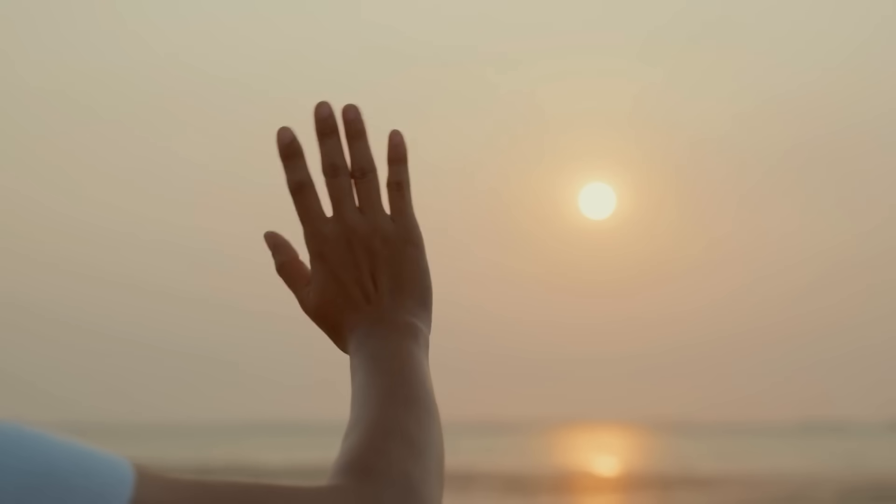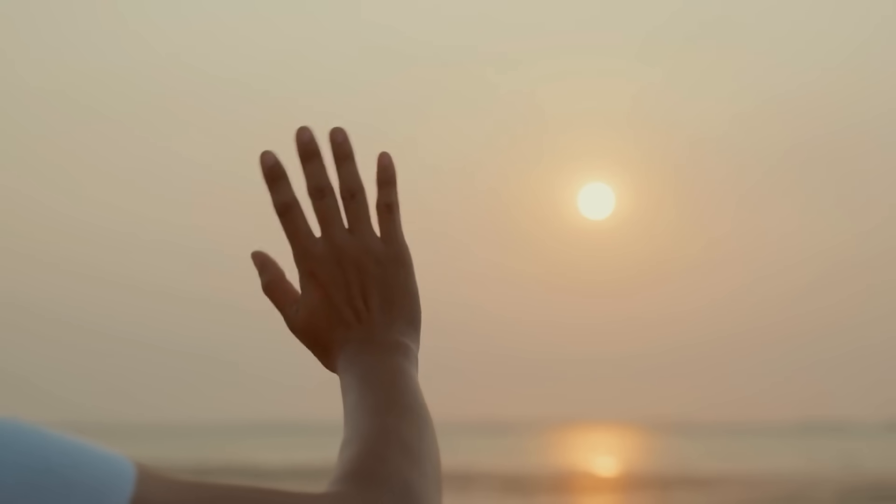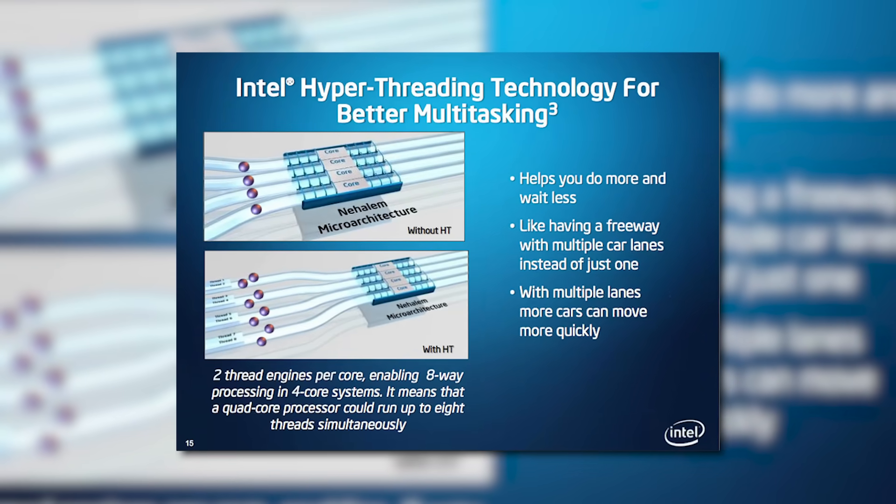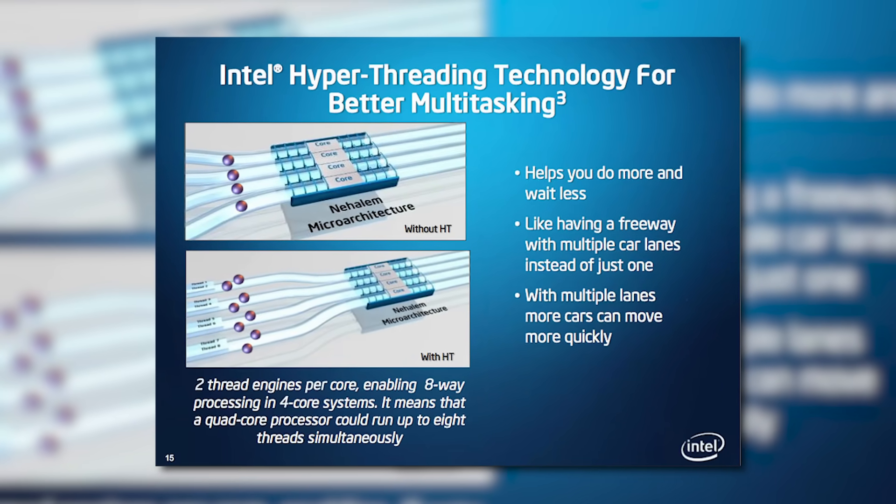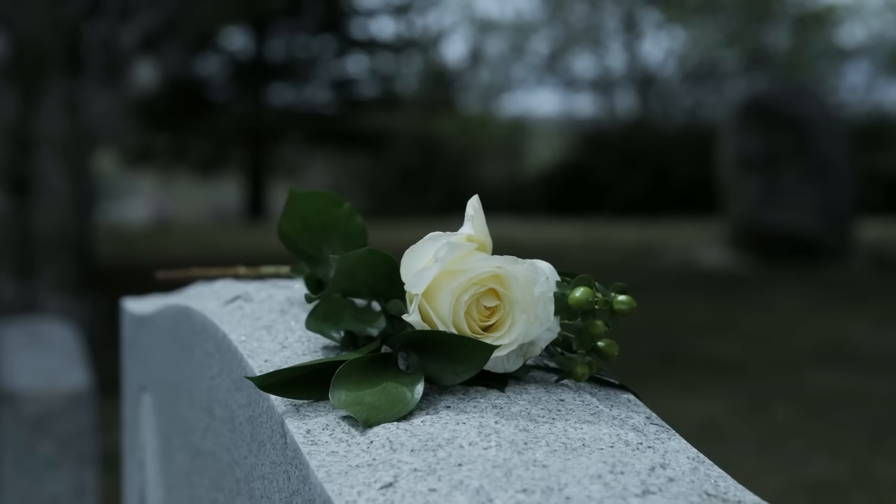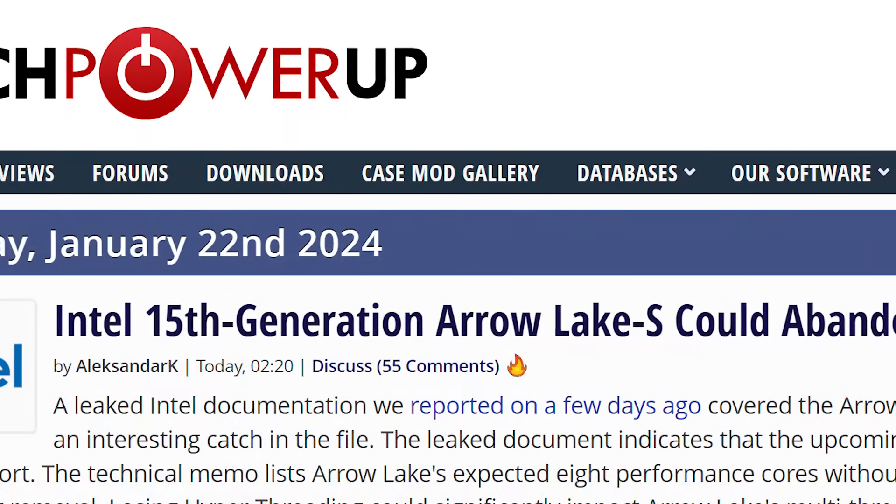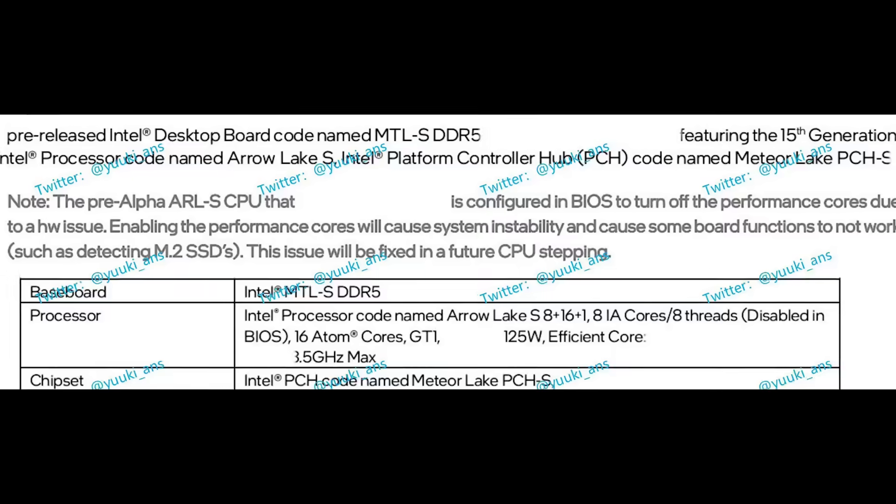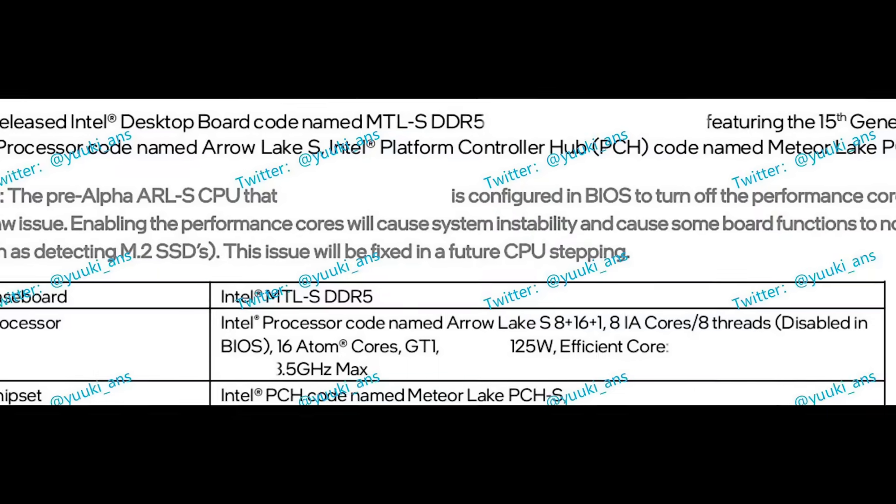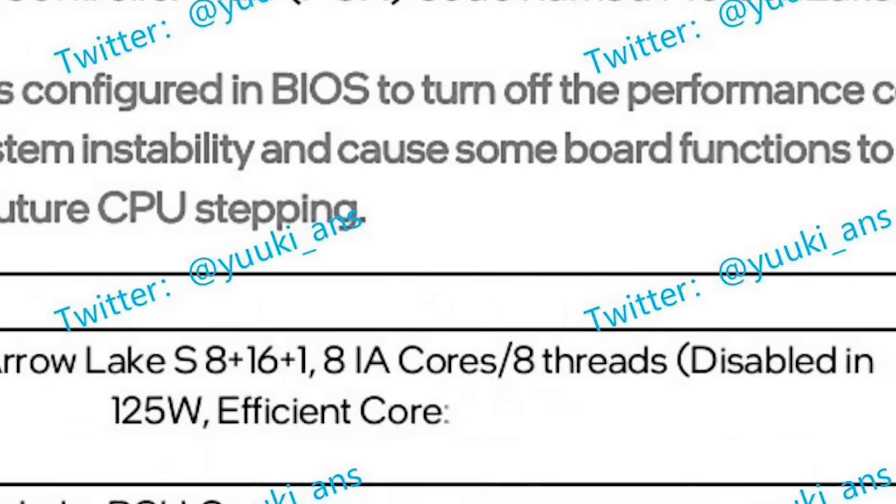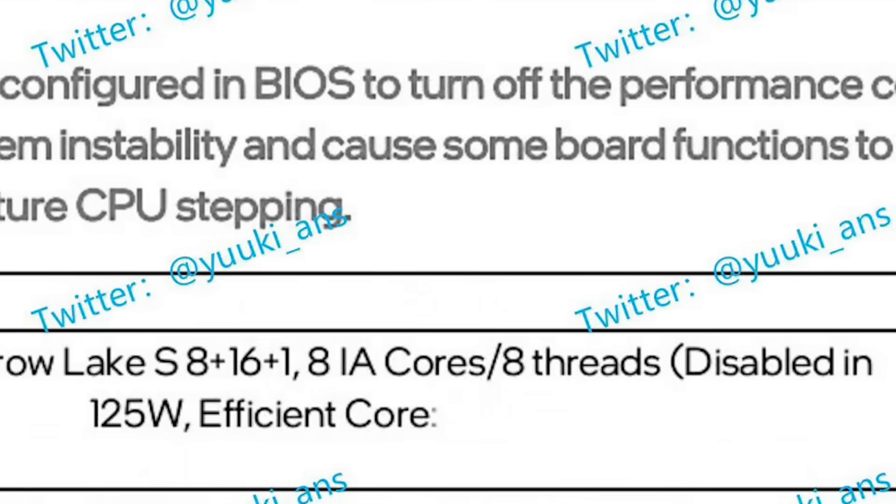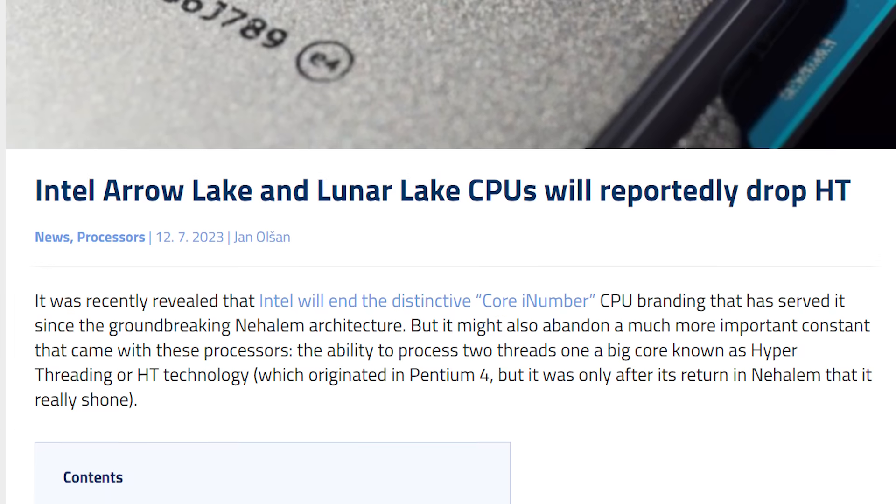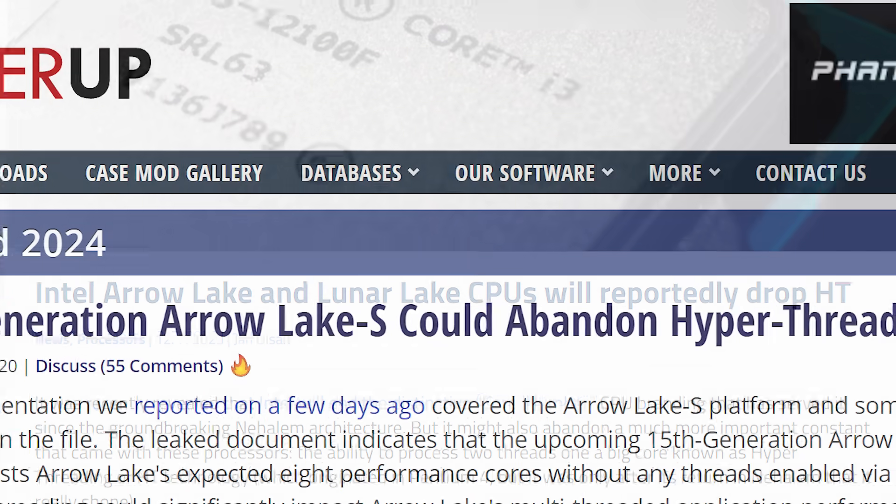And lastly for today, it's time to say goodbye to multi-threading in CPUs. That's right, a feature in hardware that's over two decades old is on its way out. This story originally comes from a new report by TechPowerUp, who noticed in a recently leaked document for Intel's 15th Gen Arrow Lake that it didn't include hyper-threading, which is Intel's branding for their multi-threading. And this was actually rumored months ago, so it's really looking true.